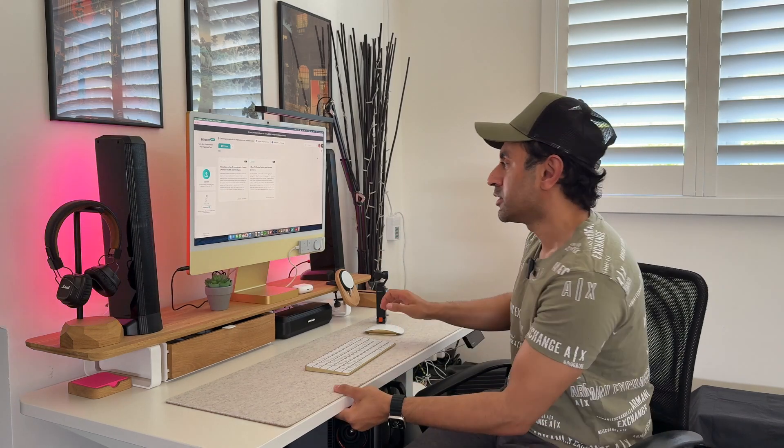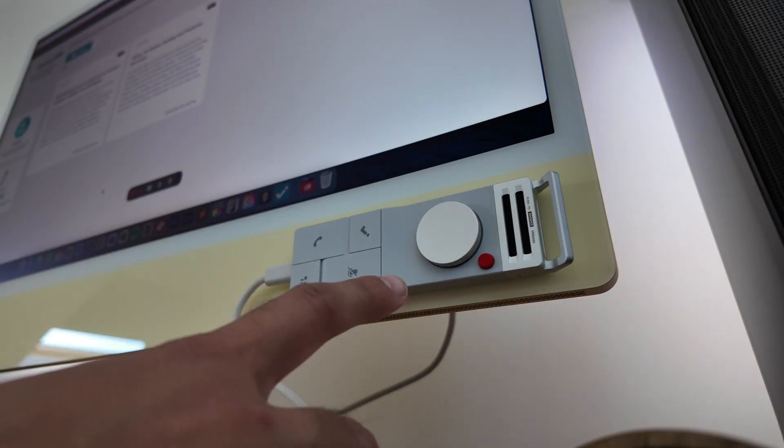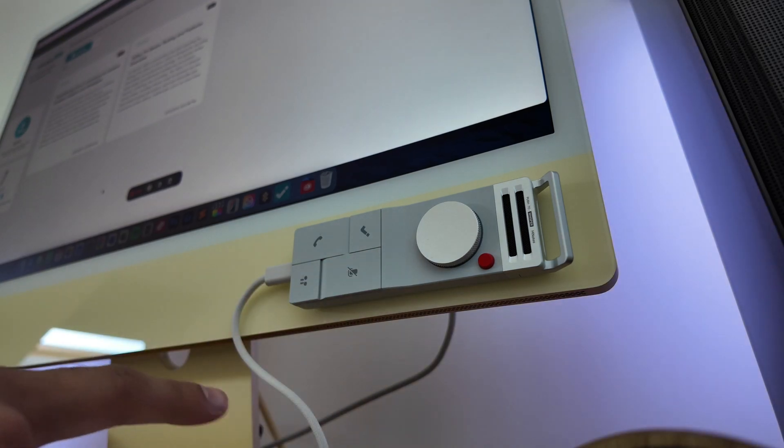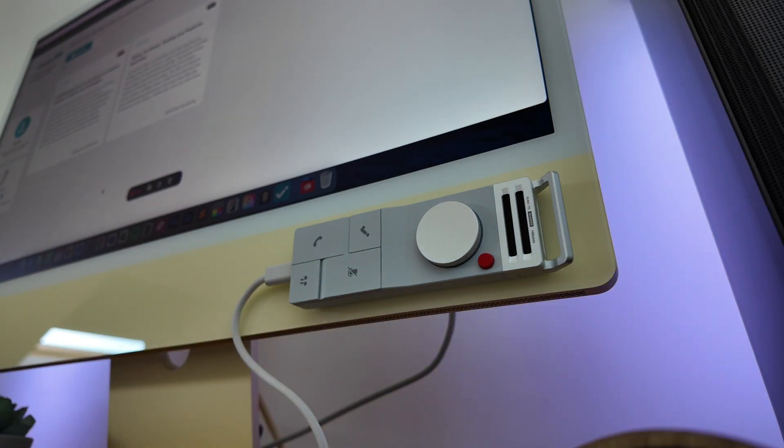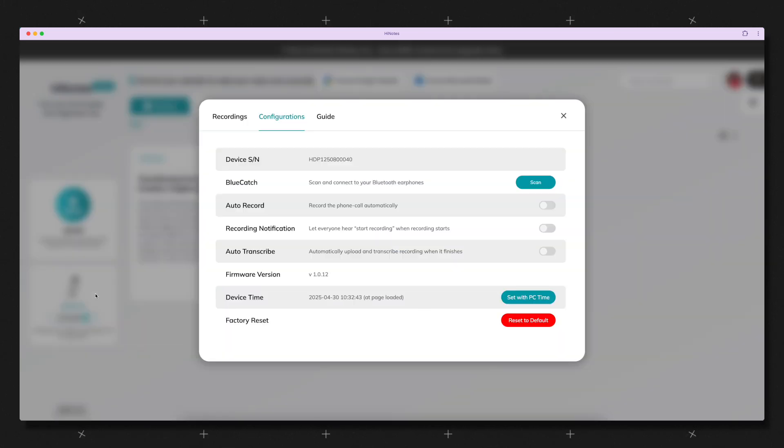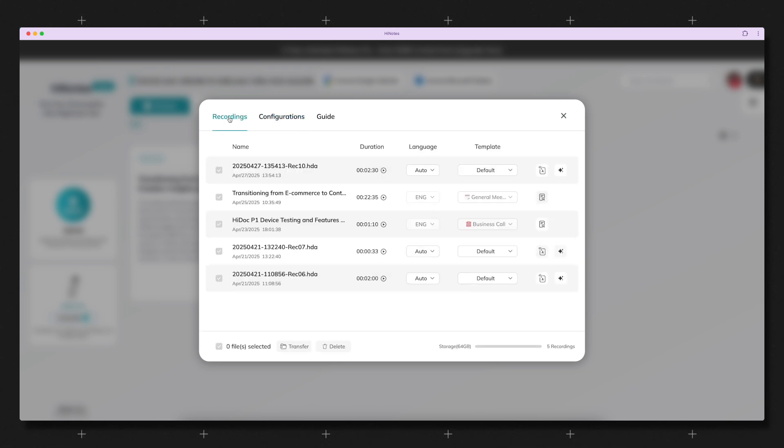So next, I'm going to give you an overview of the HiNotes app, how that looks, how that works, and all of the things that you can do with it. So let's dive in. So my P1 is connected directly via the USB-C cable to my iMac. And this is the HiNotes app. So on the bottom left, you can see the HiDoc P1 is now connected. When you click on this, this is where you can go into configurations, but you'll also find all of your recordings, no matter which mode you've used, listed here.